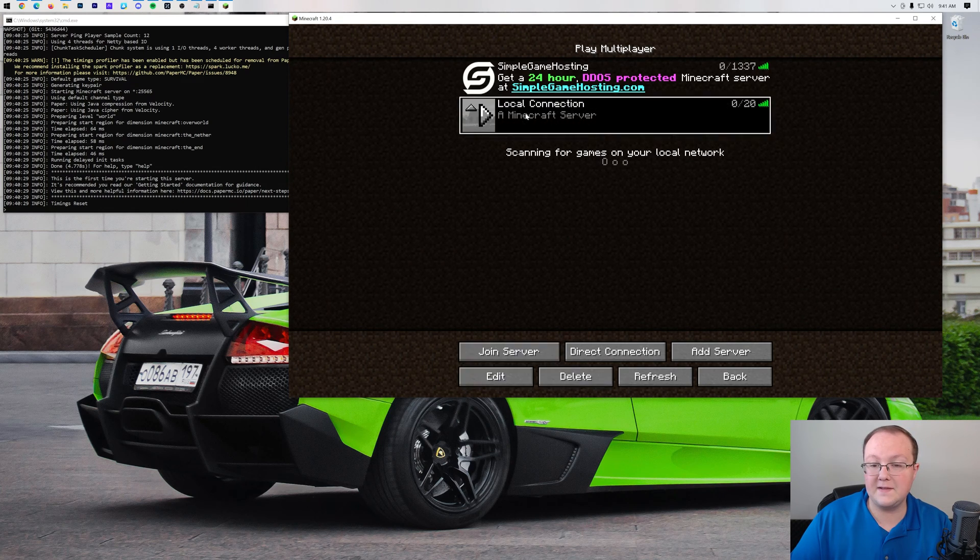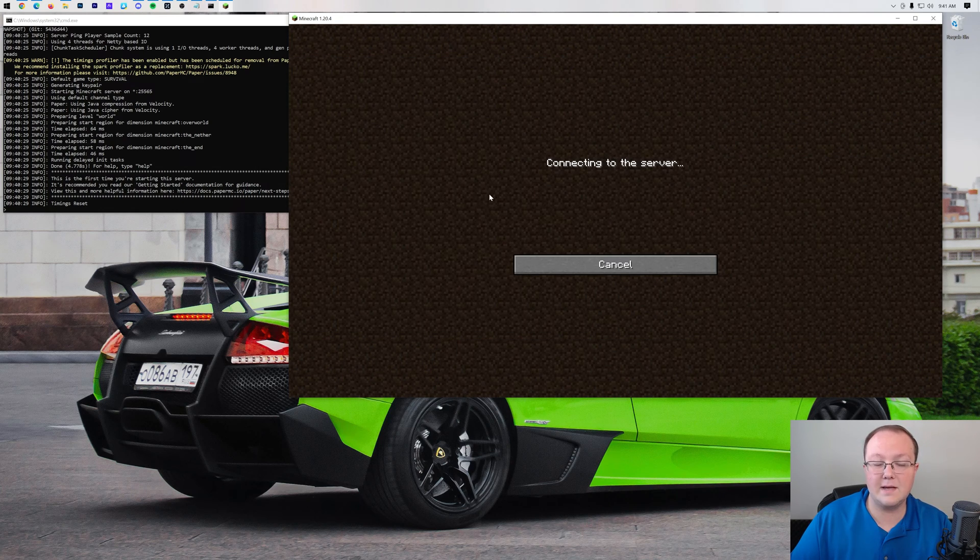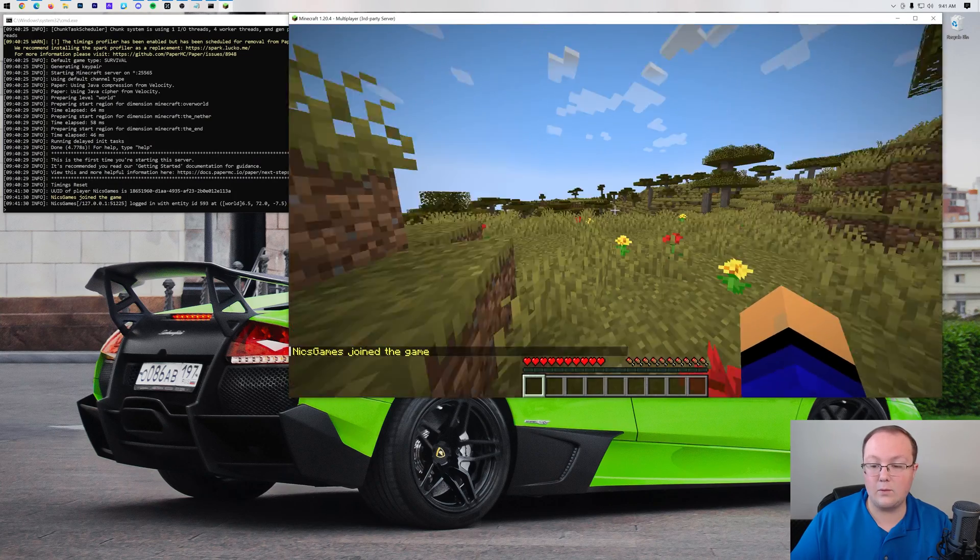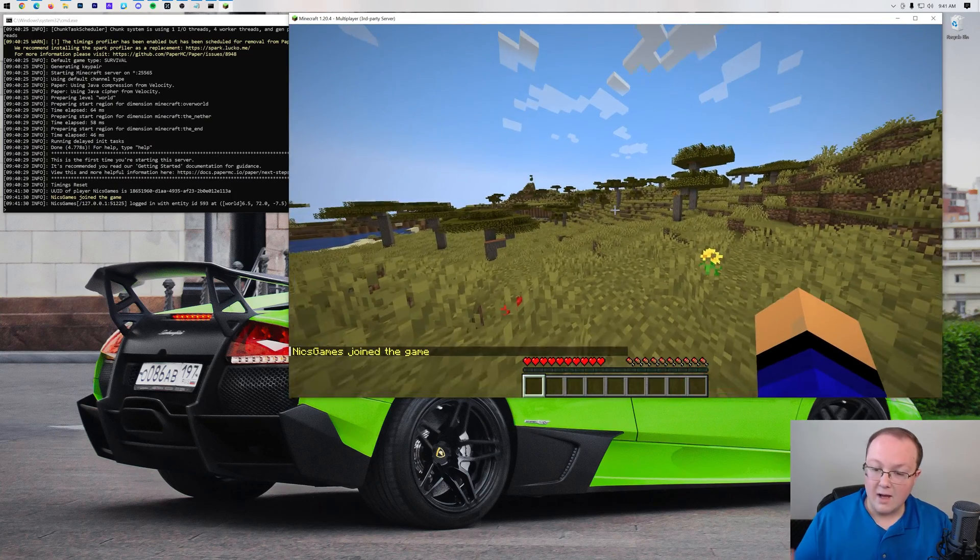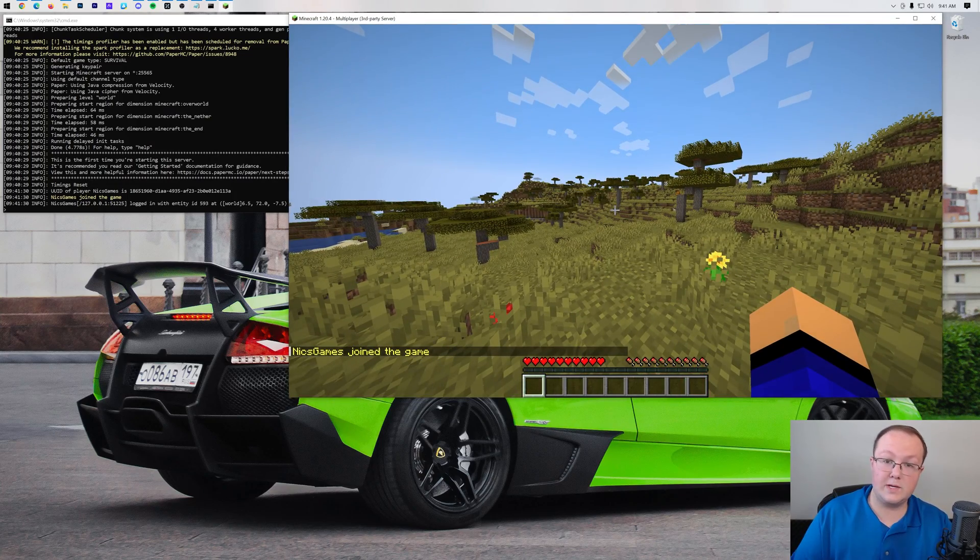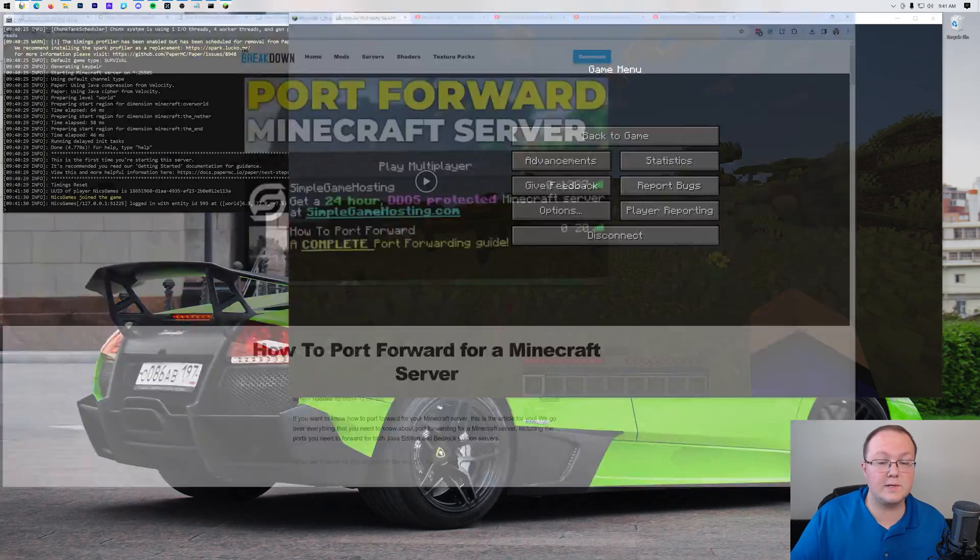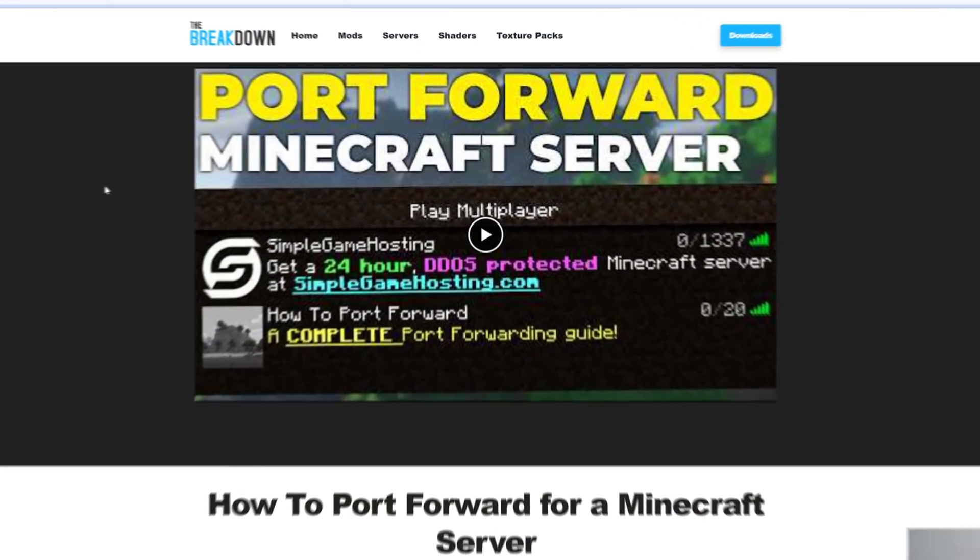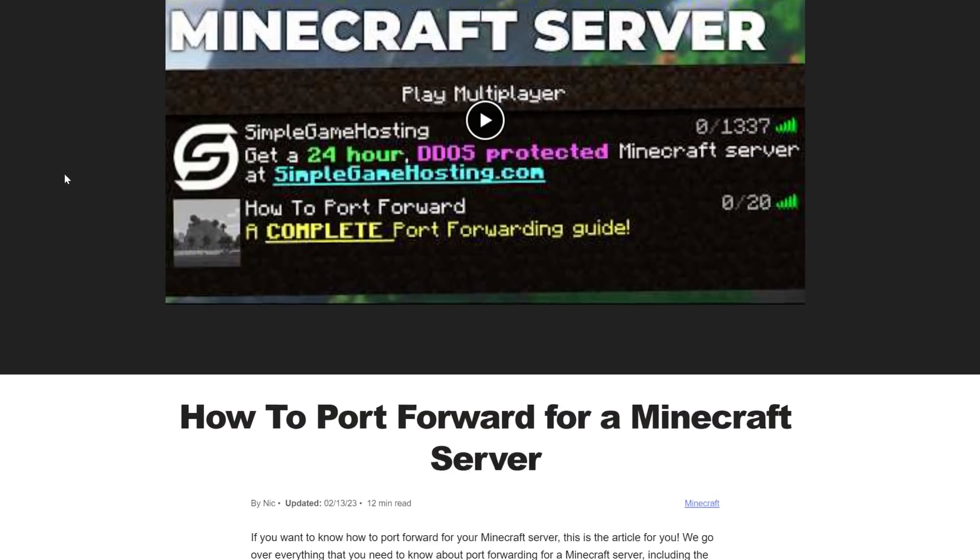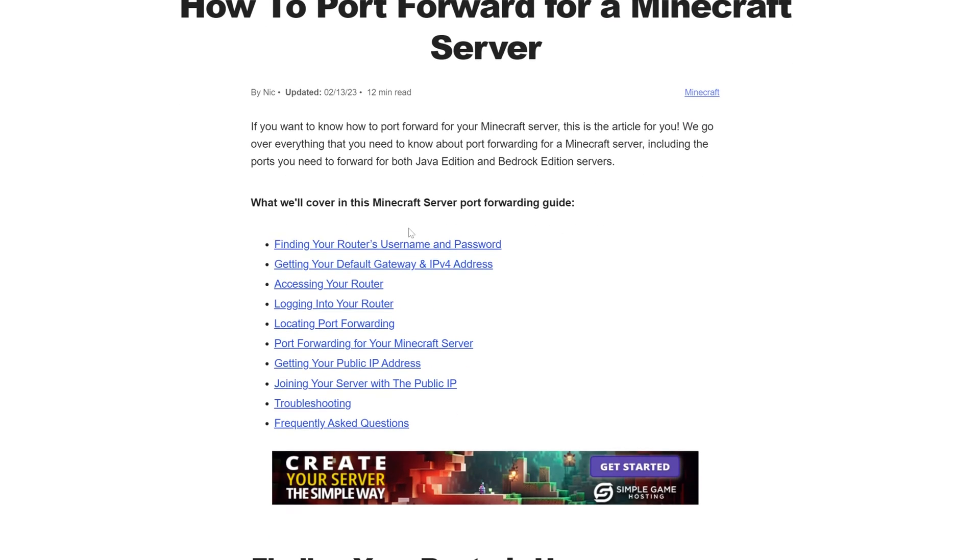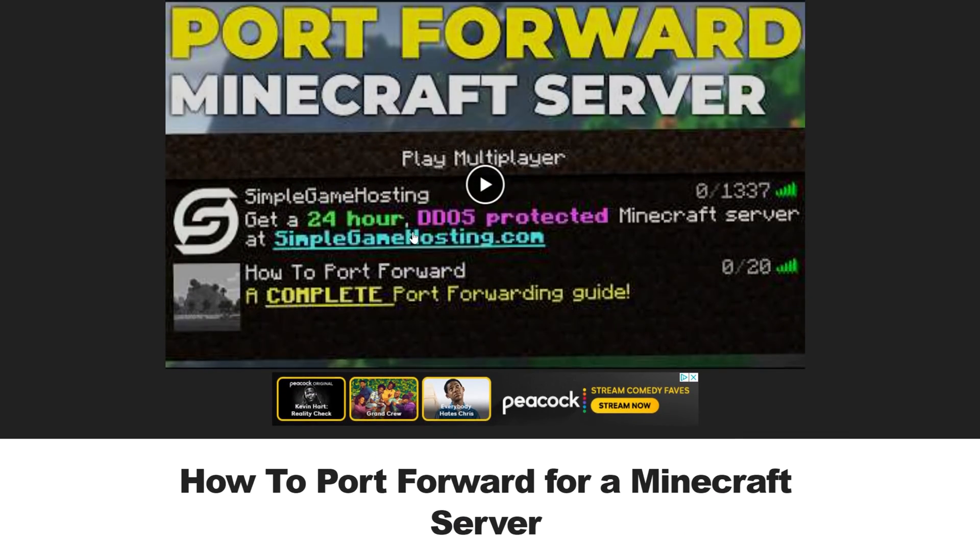Now after a few seconds it will find this server and we can double-click to join it. You'll see us join in here on the left-hand side, and now we're on our server. However, your friends can't join this server. In order for your friends to join this server, you're going to need to port forward. And luckily we have this super in-depth video and text guide on port forwarding for any Minecraft server.